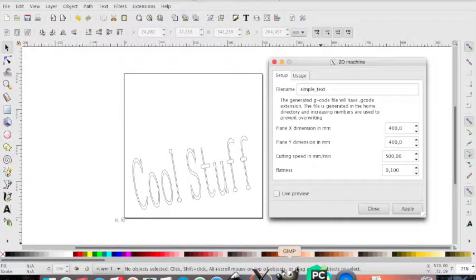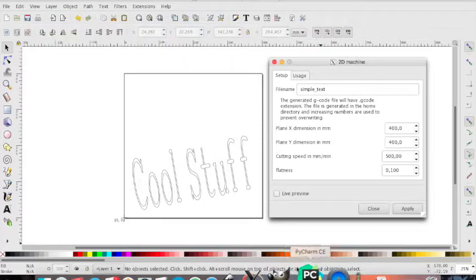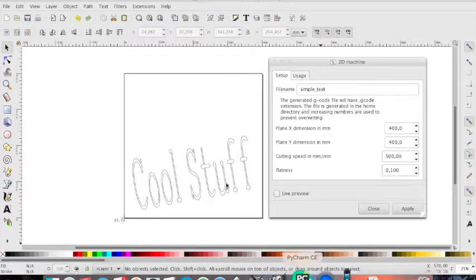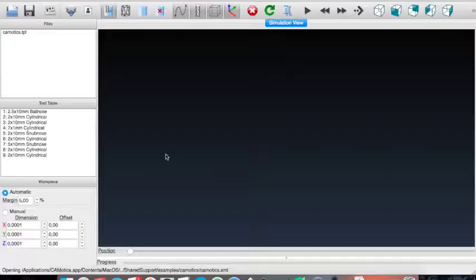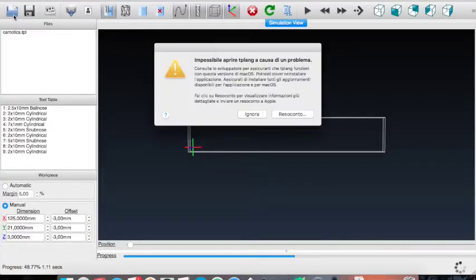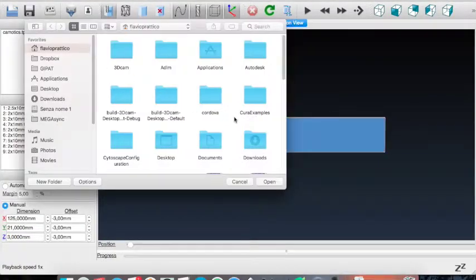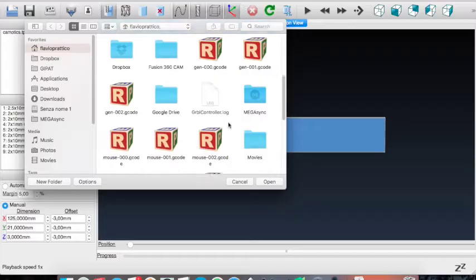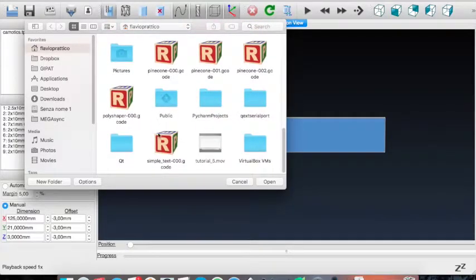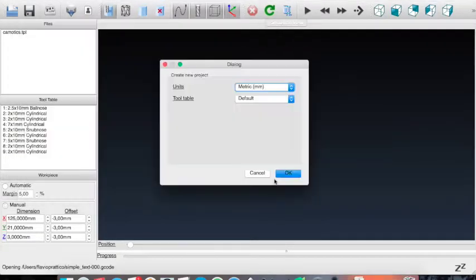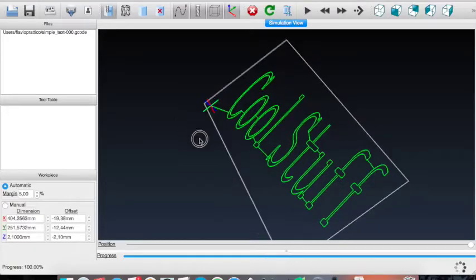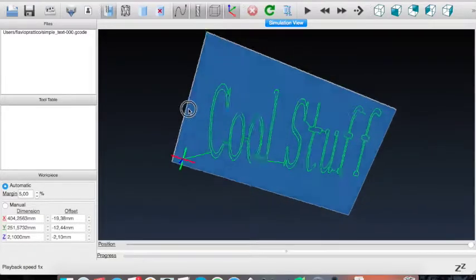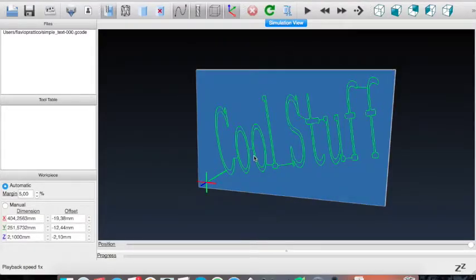We can go to simulate, as always, on Commodix, the G-code just generated. And try to use simple text and try to figure out something. Everything is going well.